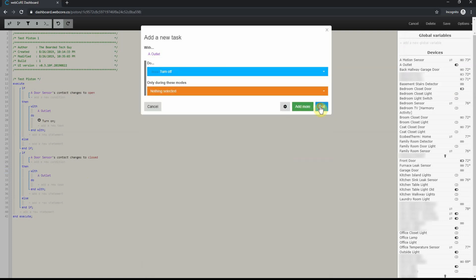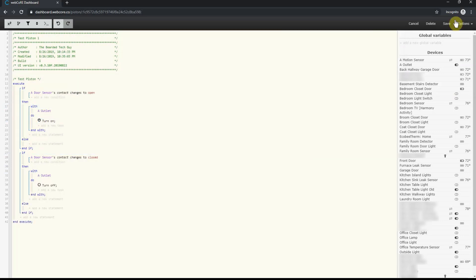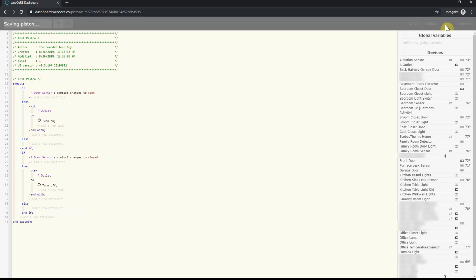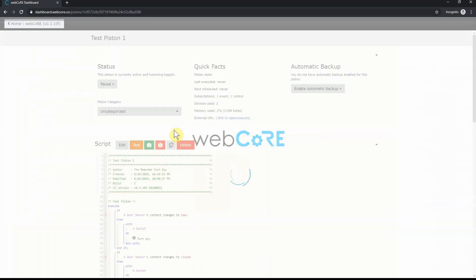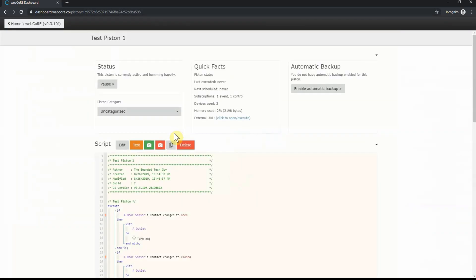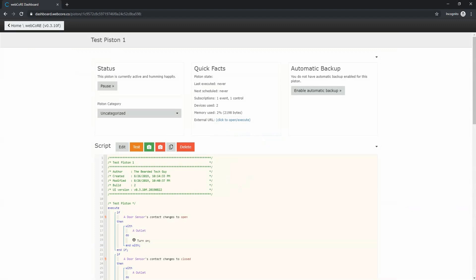Now that our piston is all done, it's time to save. To do so, click the save button on the top right hand corner. This will bring us to a different screen for the piston. From here, you can see information such as current piston state, last time it was executed, next time it will run if a timer is involved, and many other bits of information.